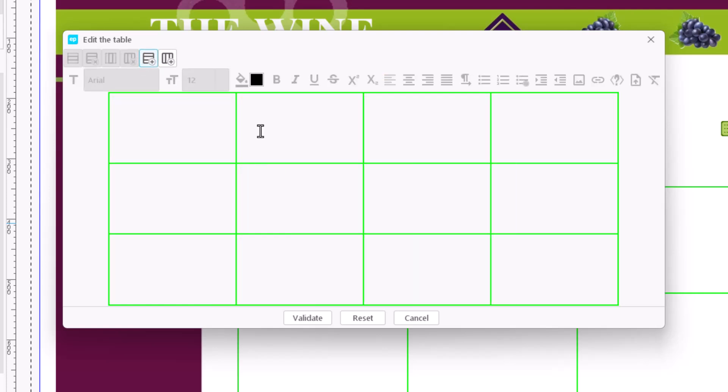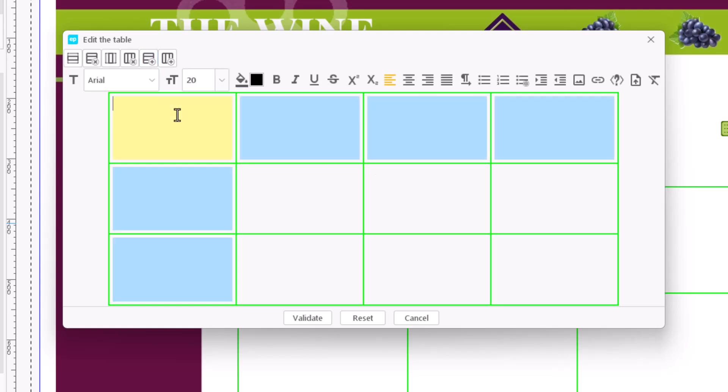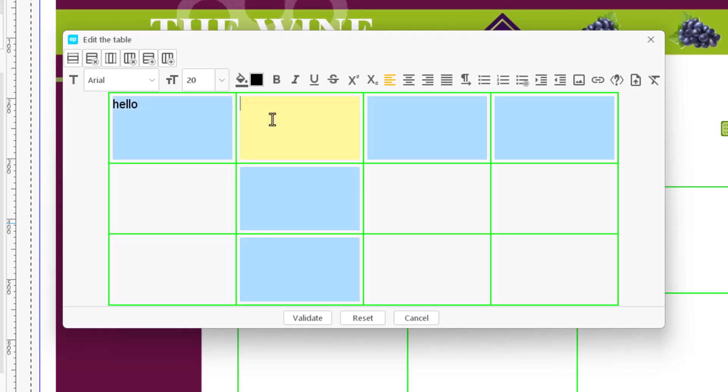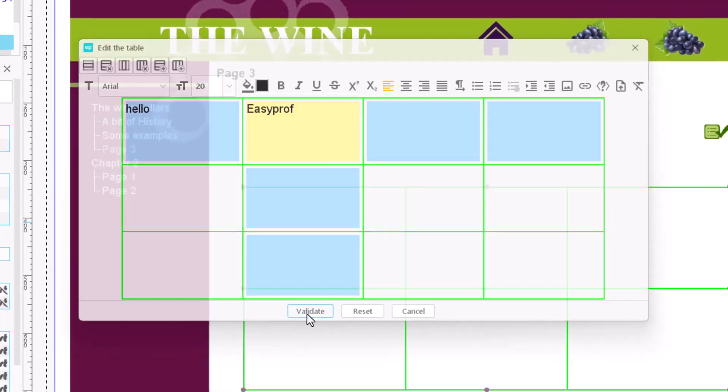Once we have our table set, we may start introducing content in each cell, typing or copying the text the same way as in the text field. When the process is finished, press OK to close the editor.